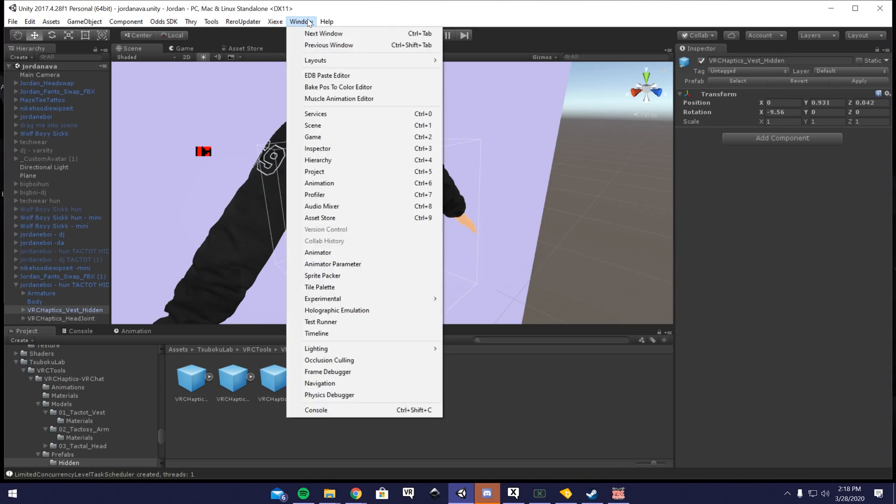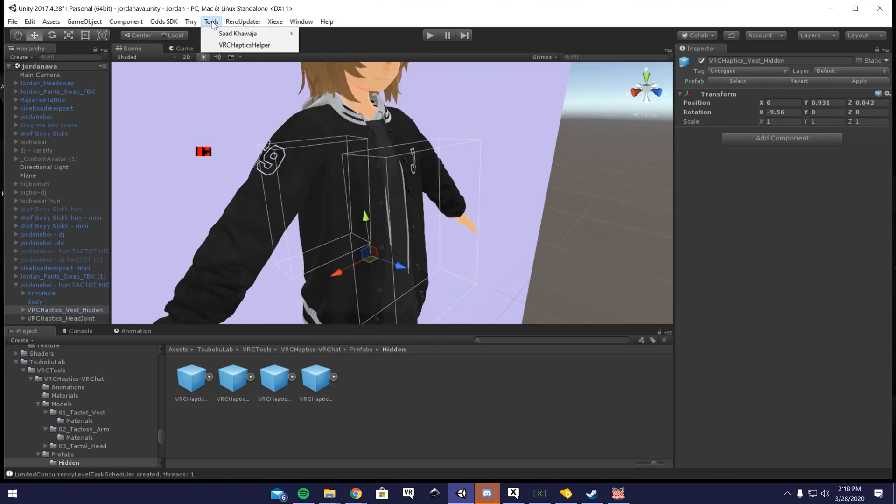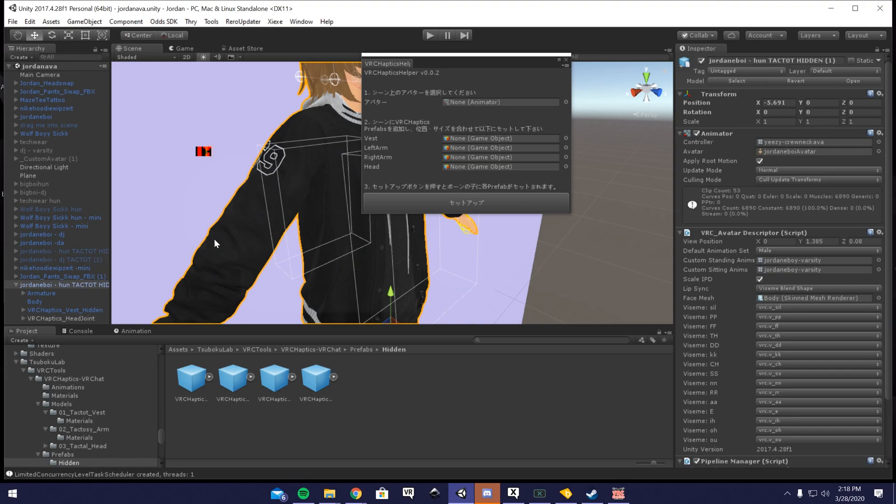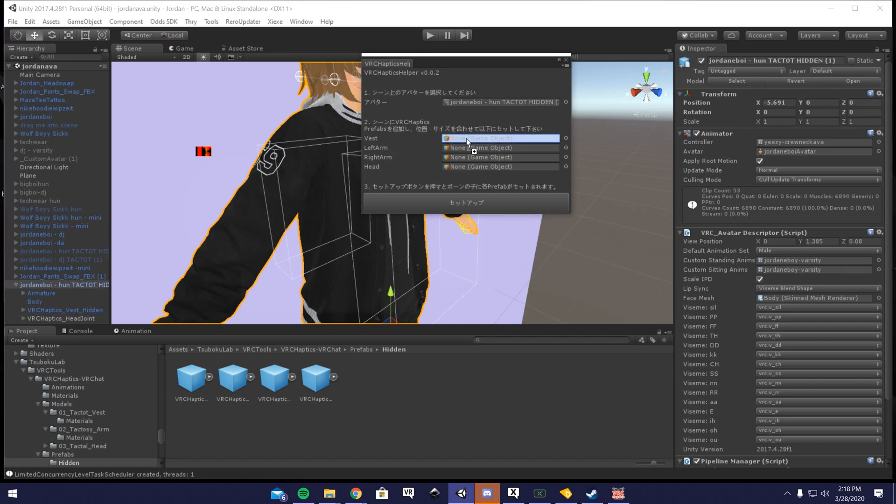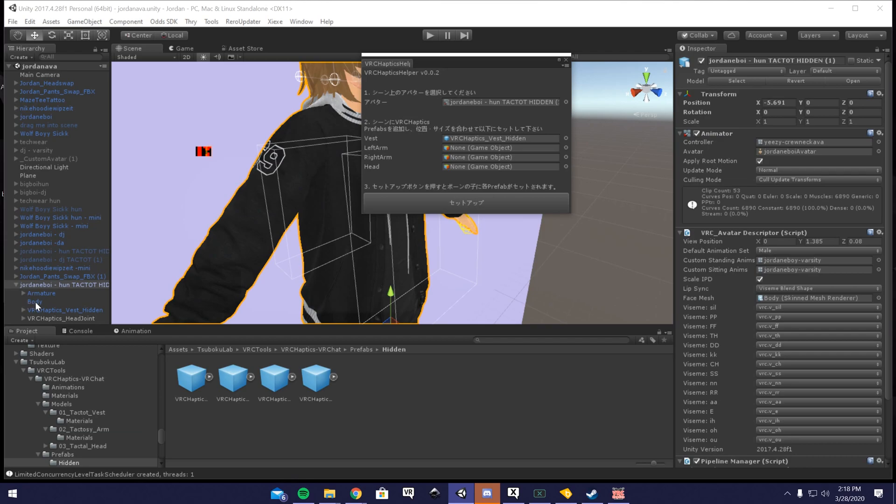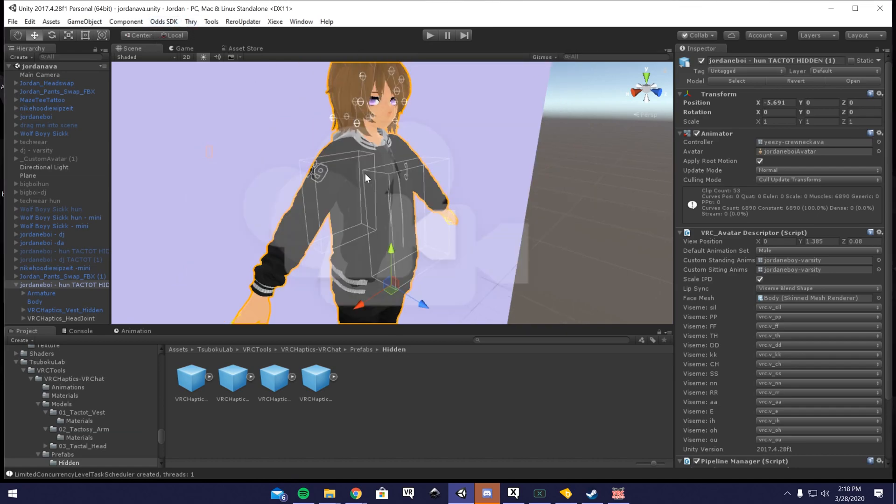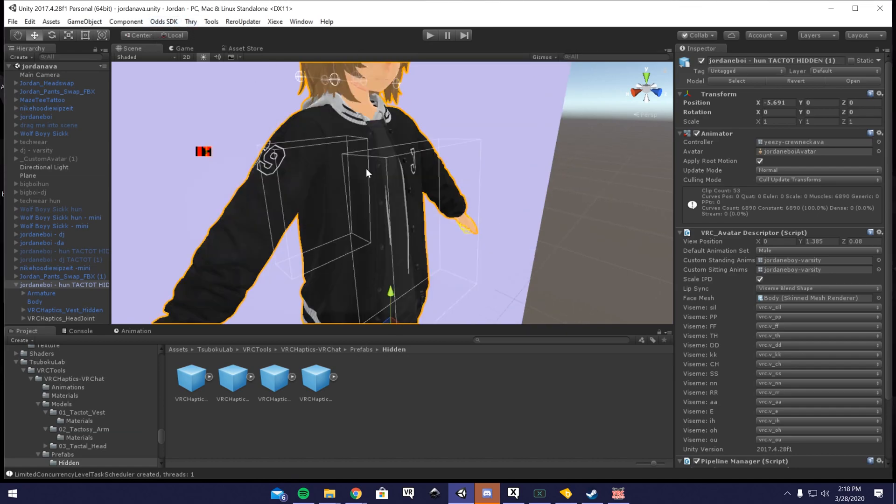Once you do that, you want to go to Tools here. Here's the haptics helper. You're going to want to drag the avatar right here, then also the vest, drag under vest. If you don't have the arms or the head one, just leave it as none, just don't touch it at all. But if you do, you basically drag them onto your avatar and position them, then you drag them here. And then you click setup. You just click it once, and then it will set the avatar up for it. So once you do that, you just upload your avatar, and once you load into your avatar, it should all work out for you.